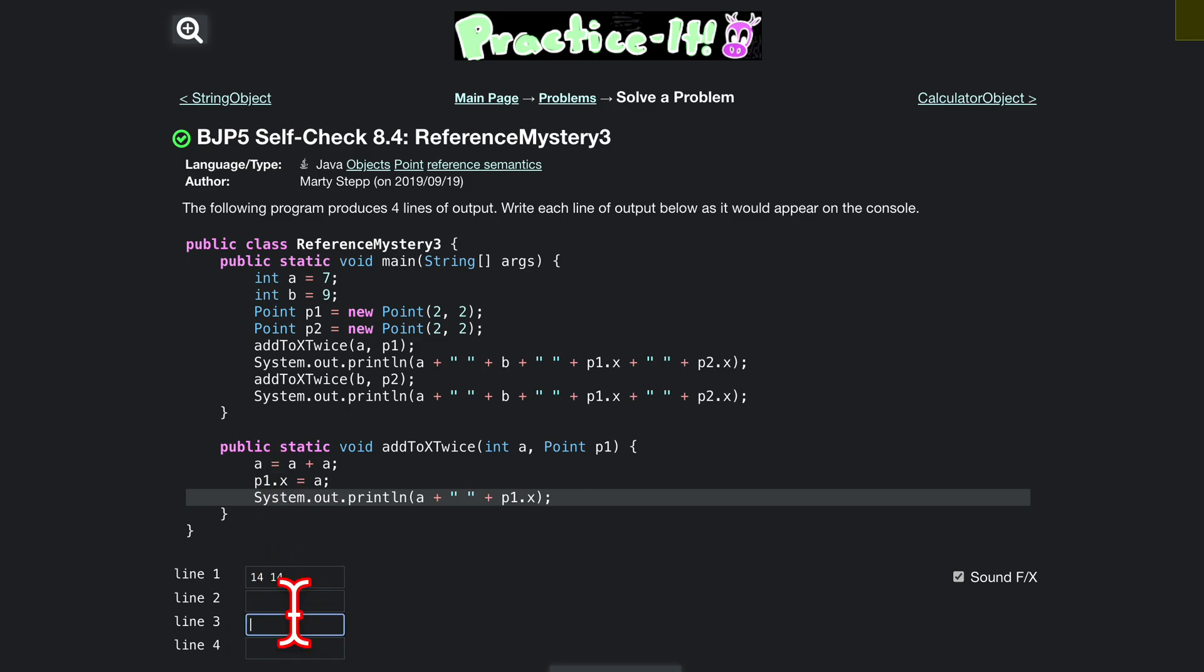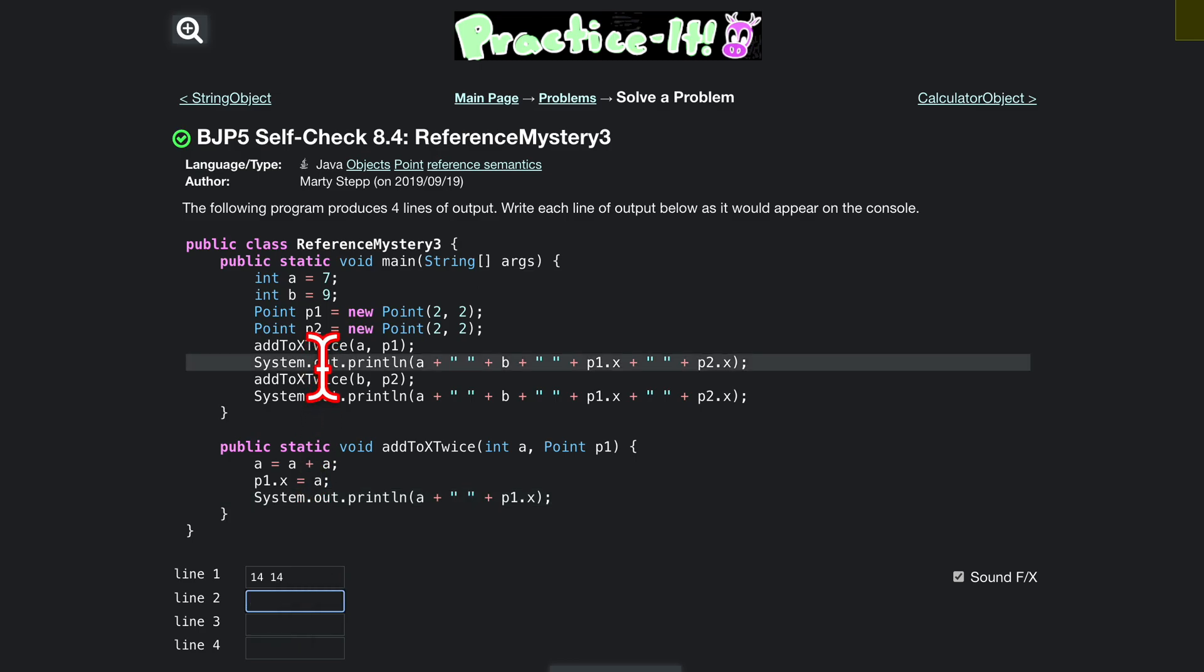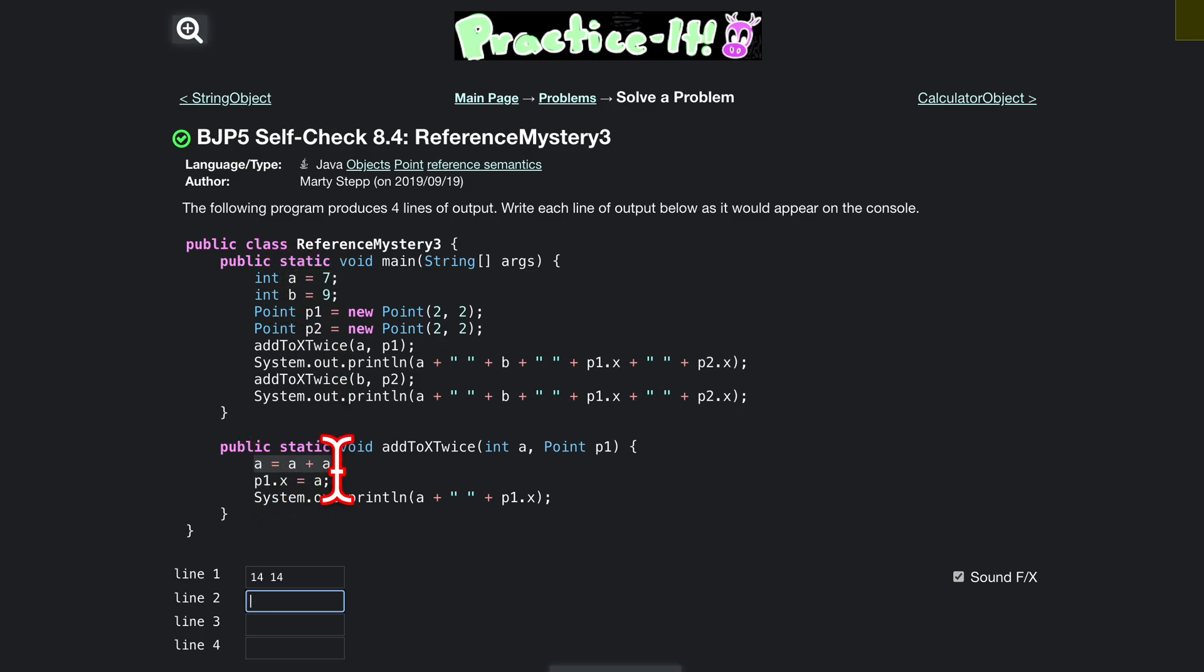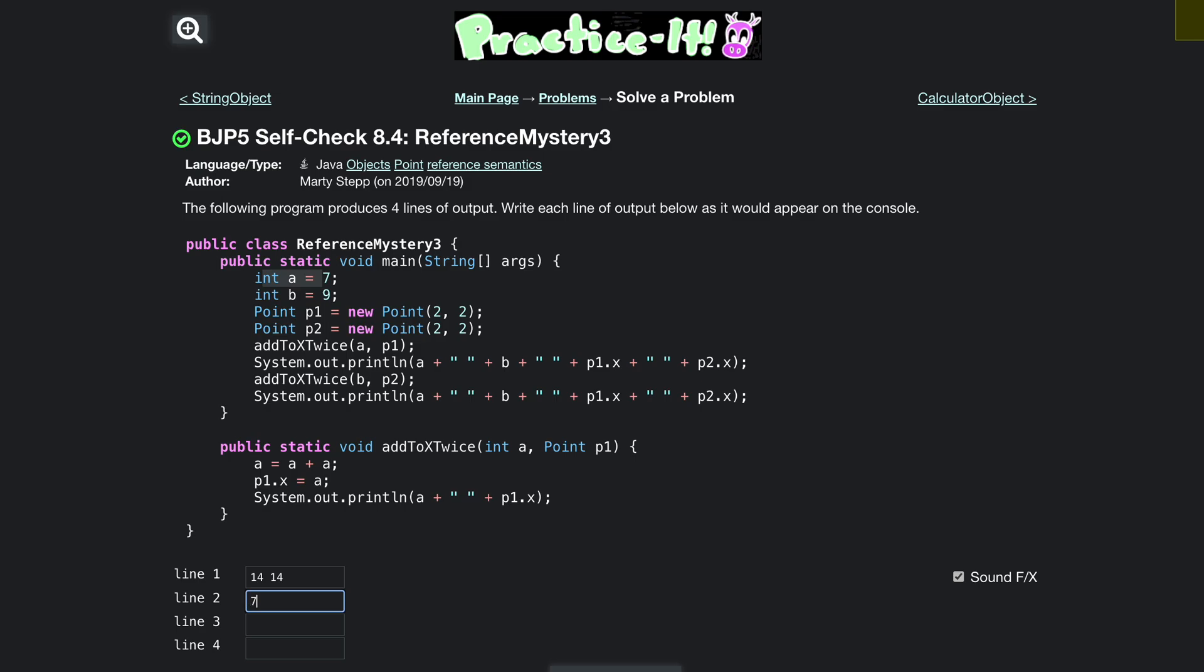Here now for our next line, line 2, we have to print this out. A is here 7, we didn't update a from here. Notice that this a is in here and this a is in here. So we have a, our b is 9, and then our p1x. P1x, what is that? Well, we updated it here, right?